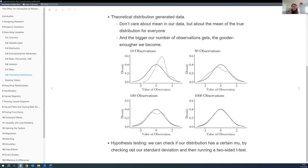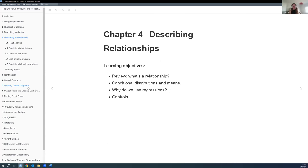That's all on chapter three. There are homework questions we could go over, but let's jump to chapter four. Here we don't just have one variable but two, and it gets more interesting because we're trying to describe the relationship at least two variables can have with each other — positive, negative, or no relationship at all. We'll look at what a relationship actually is, conditional distributions, and regressions.